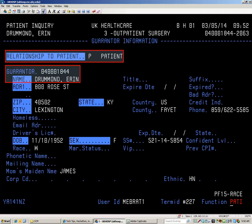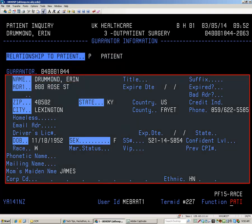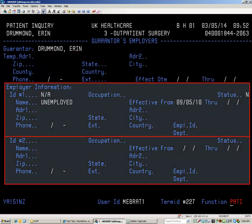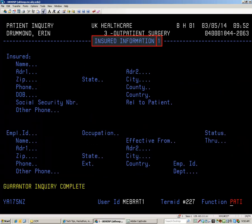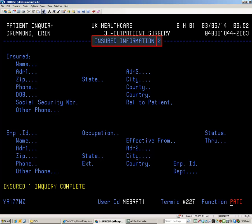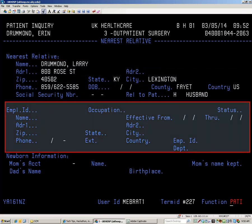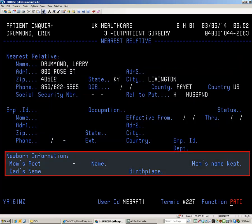The guarantor is the person paying for the visit. Here we see the guarantor's relationship to the patient, ID number, and identifying information. Press Enter to move to the next screen. There is a secondary address field on the guarantor's employer screen as well as two employment information areas. Contact and employment information for up to two additional insured people is on the insured information screens. For this visit, the insured person is the patient as well as the guarantor. The nearest relative's contact information and relationship to the patient are displayed here. Employment information may also be recorded. If the patient is newborn, parental information is displayed at the bottom of the screen.